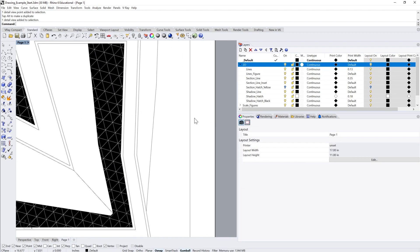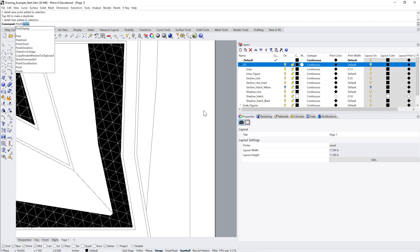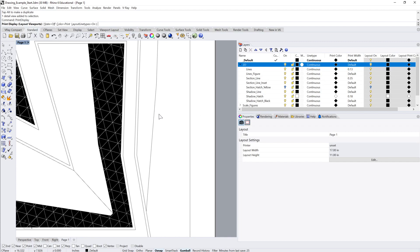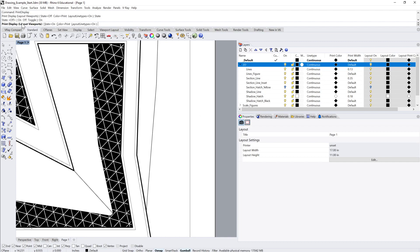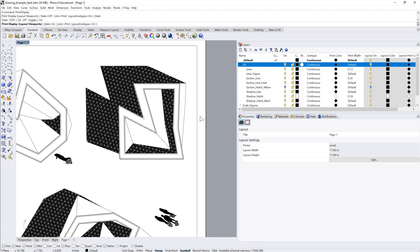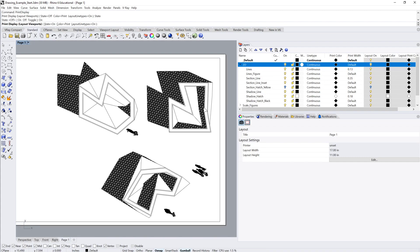So again, we're not seeing line weights — that's because, as I explained in the last video, we need to turn on print display for the layout independently of the model viewport. I'll type print display, hit enter. By default the state is off; I'm going to toggle it to on. Now we see our line weights.